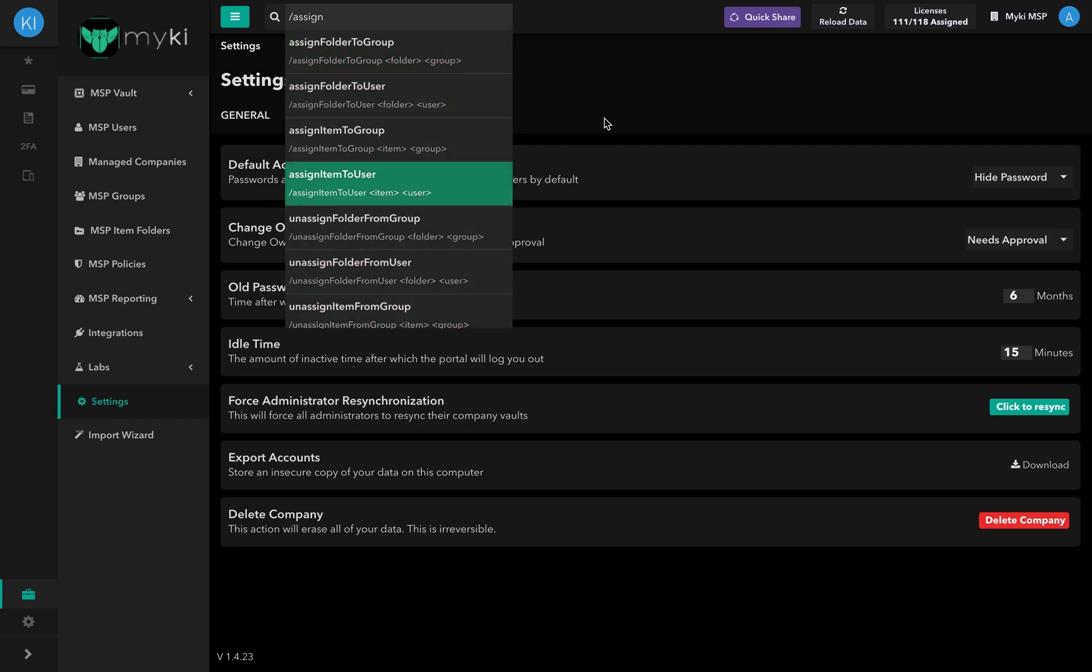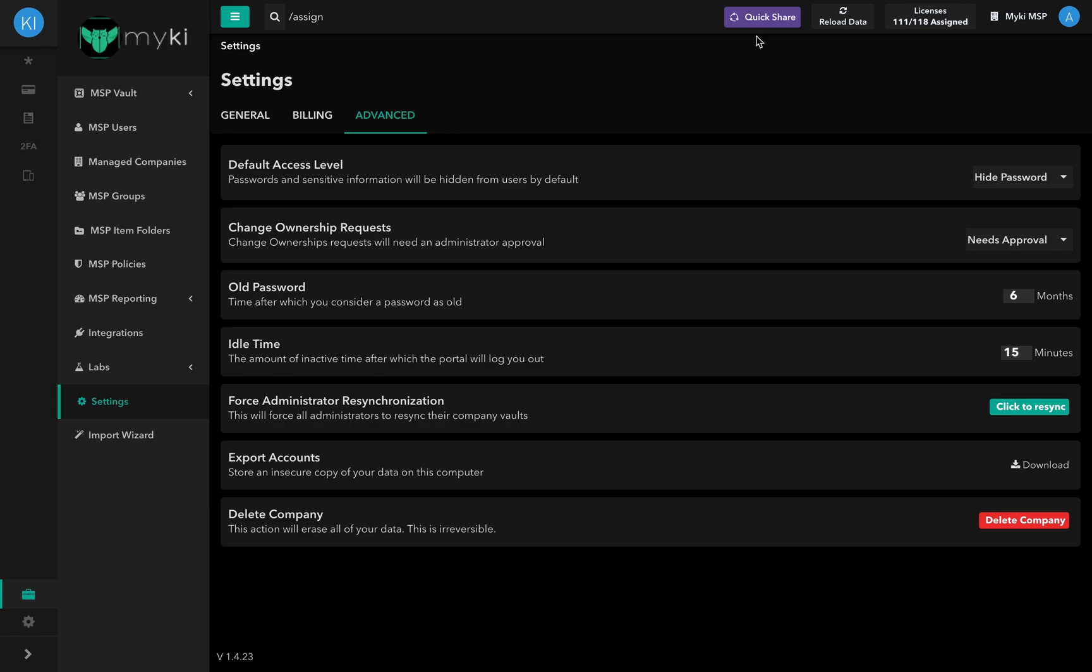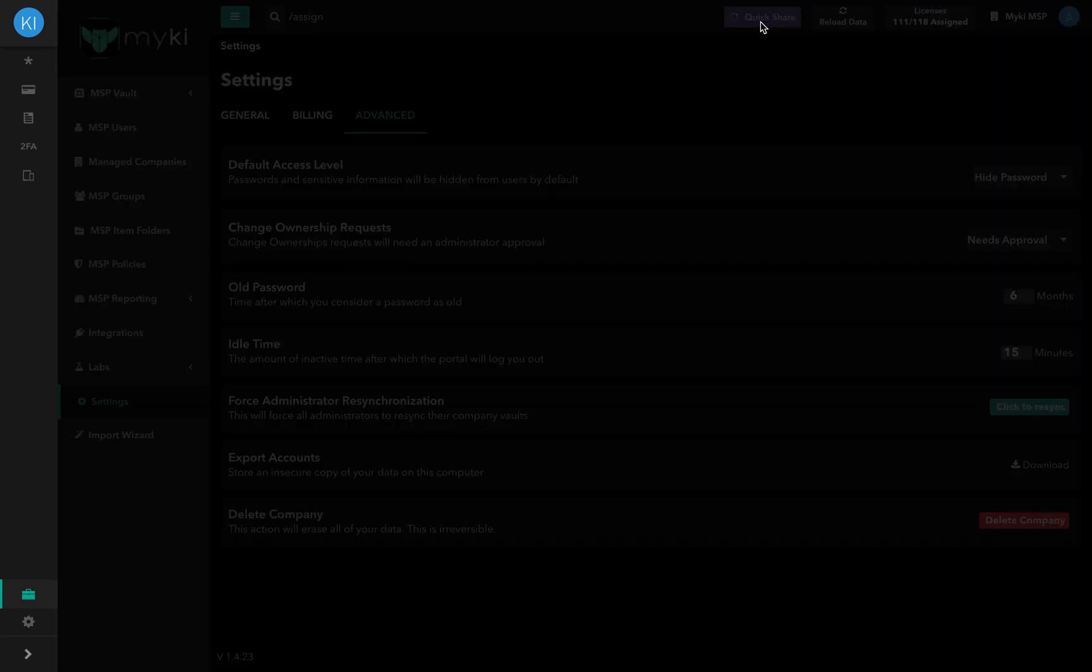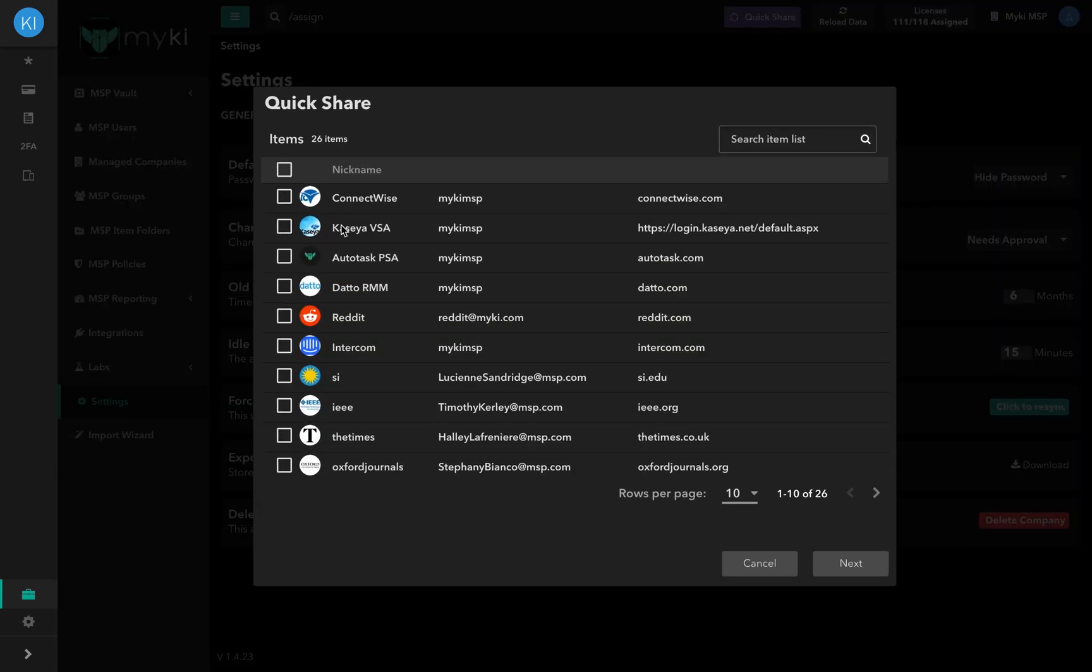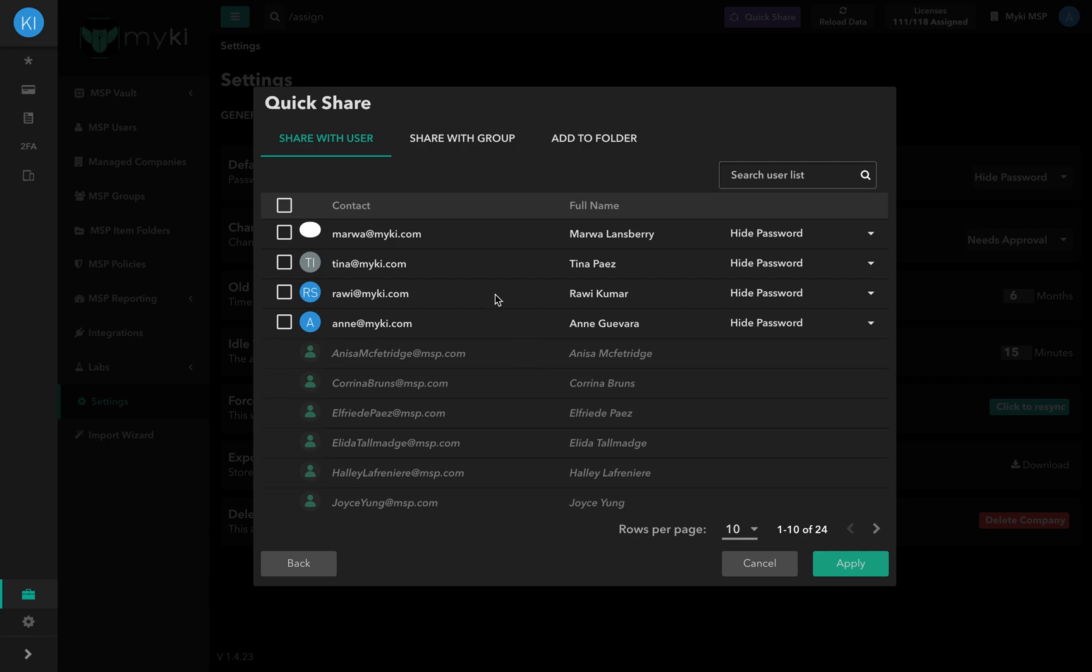Here you can also find the Quick Share button, from which you can quickly share items with users, with groups, or even add them to a folder.